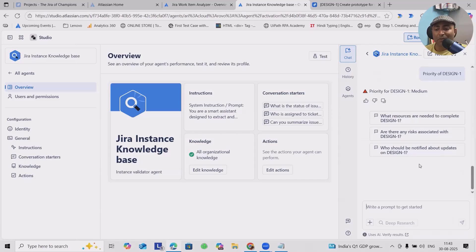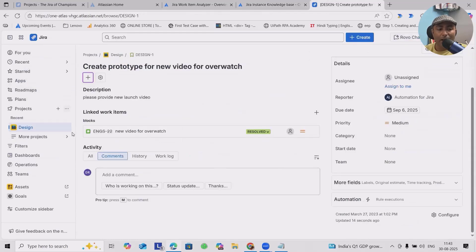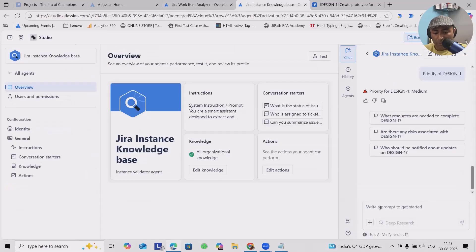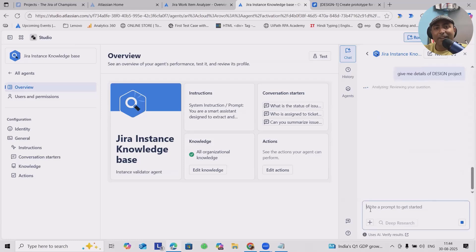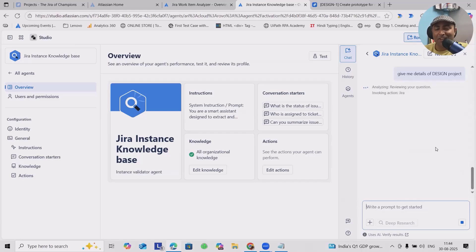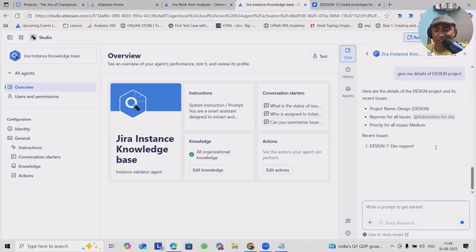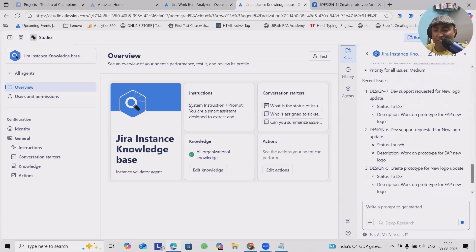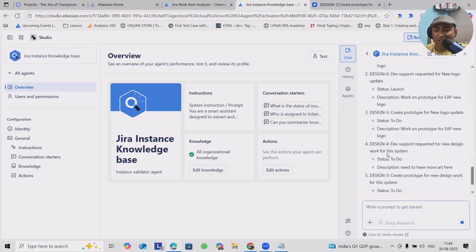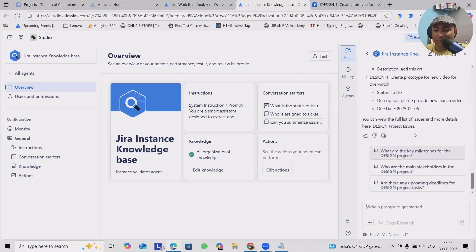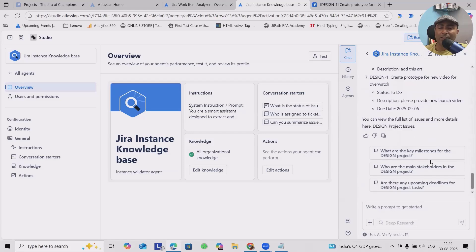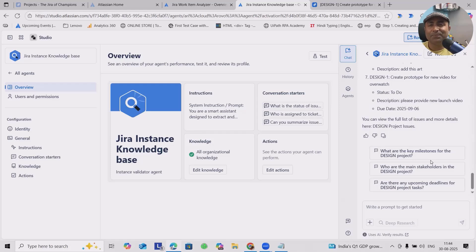We can add for other issues or other work items which are available inside the organization. I want to ask about the project: 'Give me details of design project.' You'll get a response related to the design project itself. It will try to gather the information as soon as possible and give you the details. Here you can see automations for Jira, recent issues - all these issue items are available. You can get the full list of issues and more details about your design project issues. Whichever details you want or you are looking for, you can get it by using this agent.